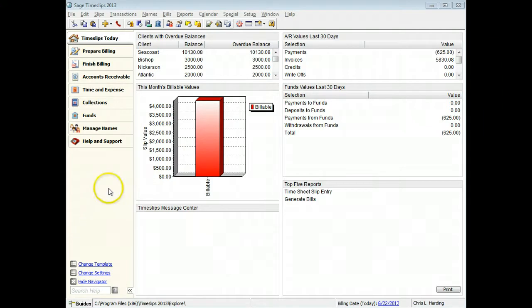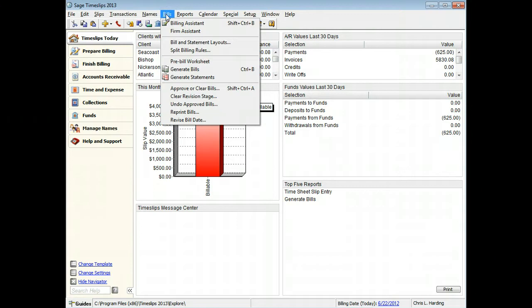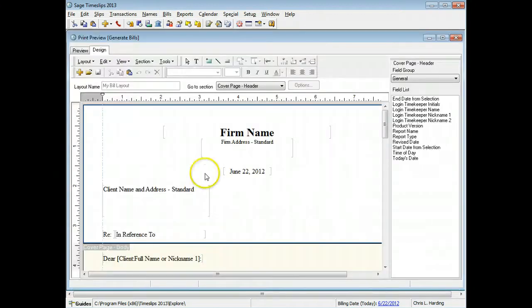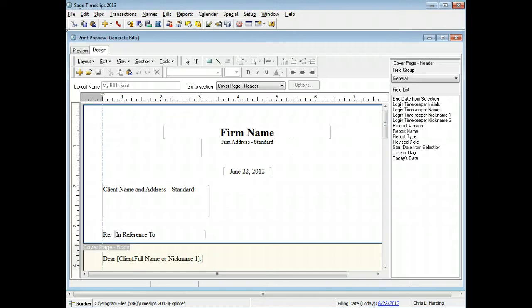From the bills menu, you can open your list of bill layouts and select a bill layout to edit. The design page opens. Use the tools here to edit bill layouts.